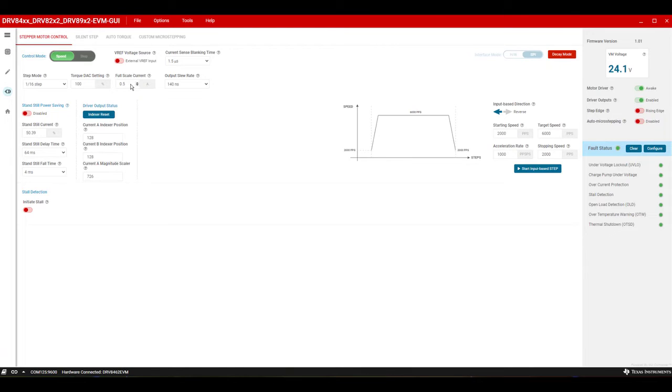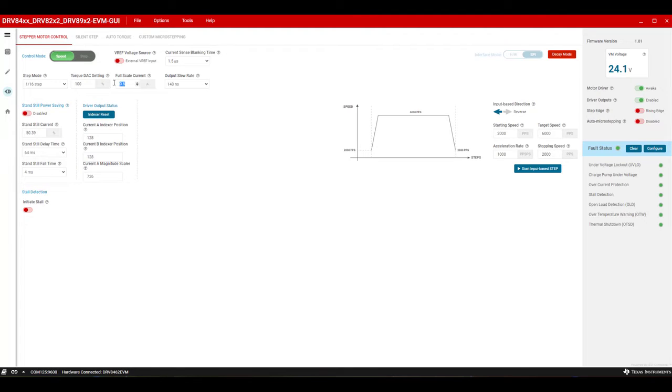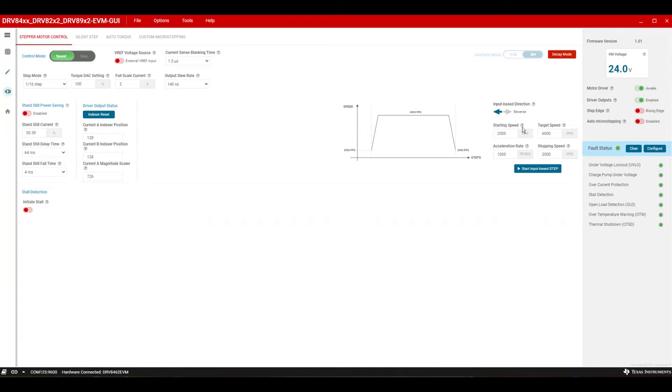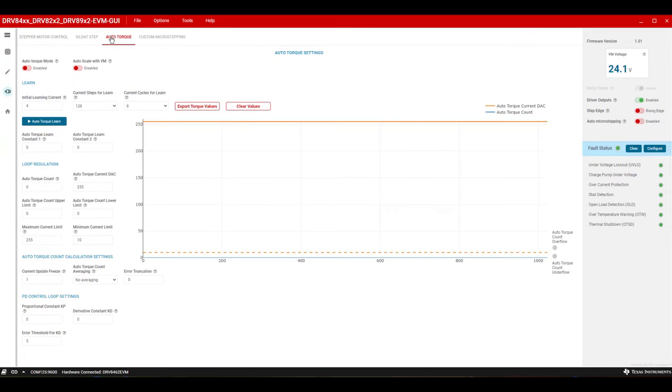Step 1: Let's identify and input the operating parameters of the stepper and perform a learn procedure. Change the IFS setting to 2 amps and use the default settings in the GUI to spin the motor. Move to the auto torque tab and enable auto torque mode.